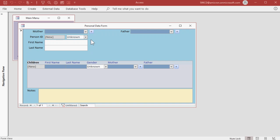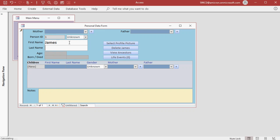This person's mother and father will be across the top, and any children they have will be in this subform right here. Let's start by adding James Smith. So James and then Smith. Now notice, as soon as I first start entering James in, these extra fields and buttons appear. We'll talk about those in a few minutes.